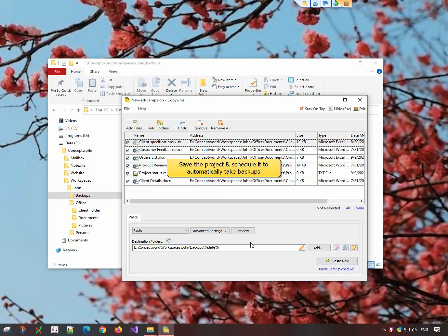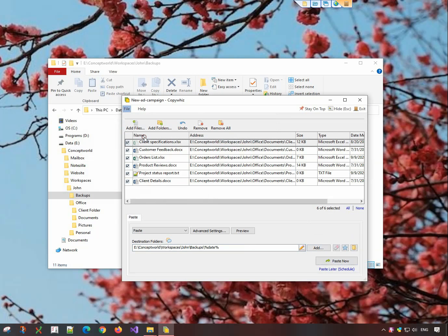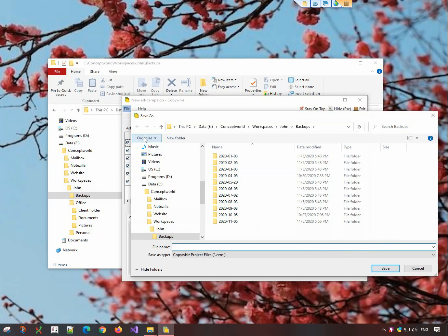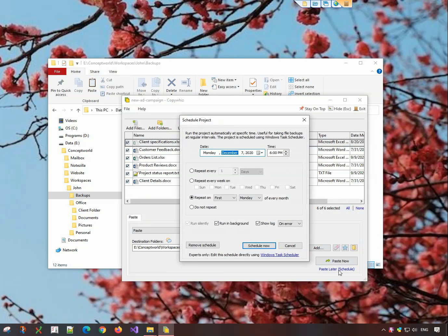To schedule automatic backups of these files, save them as a CopyWiz project. Click on the File tab and select the Save As option. Name the project and save it. Select the option Paste Later to schedule this project. Select the preferred frequency of the backup.